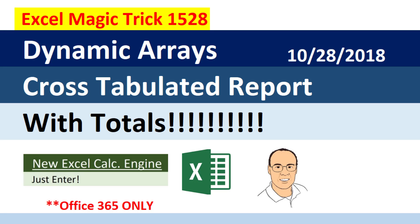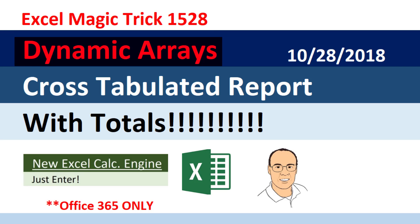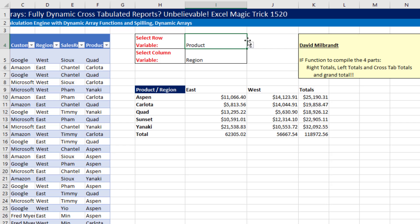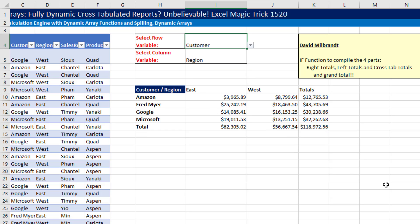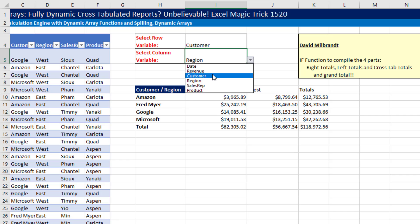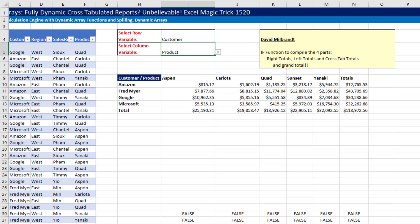Back in Excel Magic Trick 1528, we saw how to create a dynamic array cross-tabulated report with totals. That means if I change one of the inputs for the row header variable — change it to customer — instantly our report updates. Change the column variable to product, and the cross-tab report instantly updates.